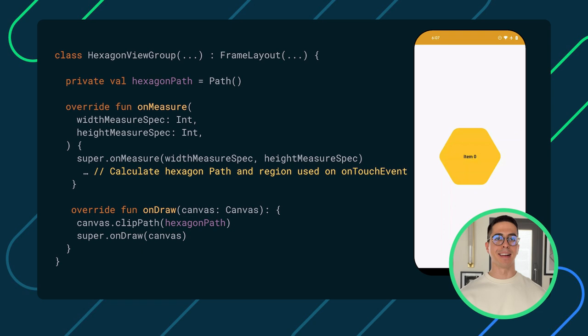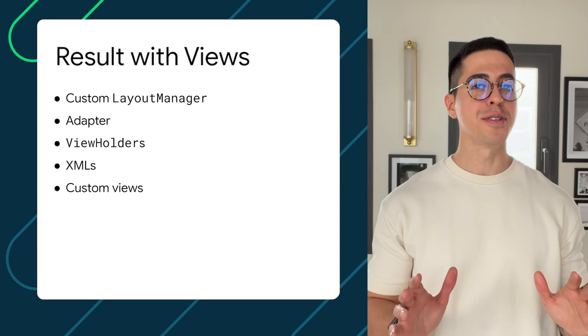Finally, for achieving the hexagon, we had to create a custom view and apply a custom canvas. However, this solution doesn't allow us to reuse the shape, since it uses this custom view as a parent layout, which can limit future extensibility. In total, we had to create a lot of different classes and files and a huge amount of code, which was difficult to understand and maintain.